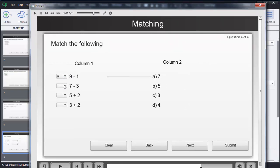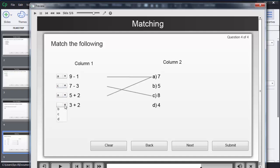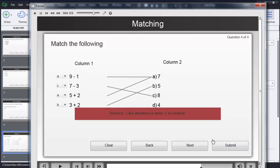Similarly, for other questions the user needs to select their answers. When the user has selected their answers, they need to click on the submit option. Based on the answers given, Captivate will provide positive or negative feedback.